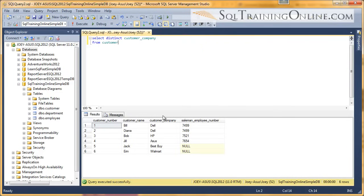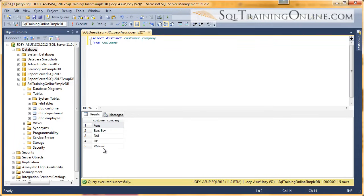So when we do that, we're only going to get the distinct companies. We have six rows right now. If I execute it with distinct, you can see we have five distinct companies. So we must have a repeat.